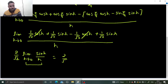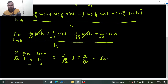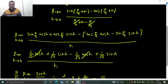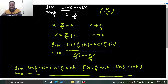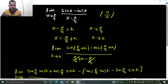At h tending to 0, sin h by h gives you 1. So what we are getting at the end is 2/√2 multiplied by 1, which gives 2/√2. You can simplify: √2 can be written as √2 × √2, so one √2 cancels and you get √2 in the end. The problem was not that difficult. For more such problems, visit my playlist on limits. Thanks and have a very nice day.